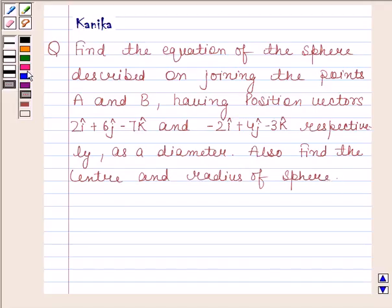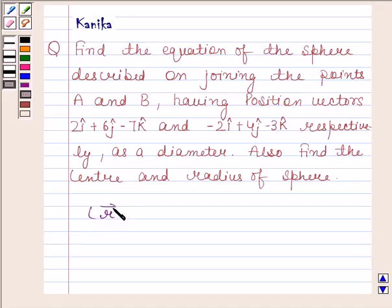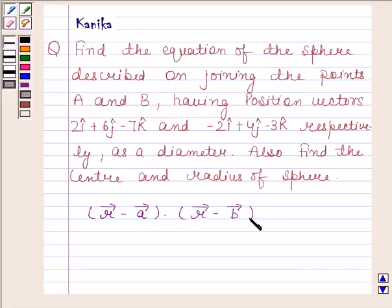First of all, you should know that if the position vectors of the extremities of a diameter of a sphere are vector A and vector B, then its equation is: vector R minus vector A, dot, vector R minus vector B, equals to 0.